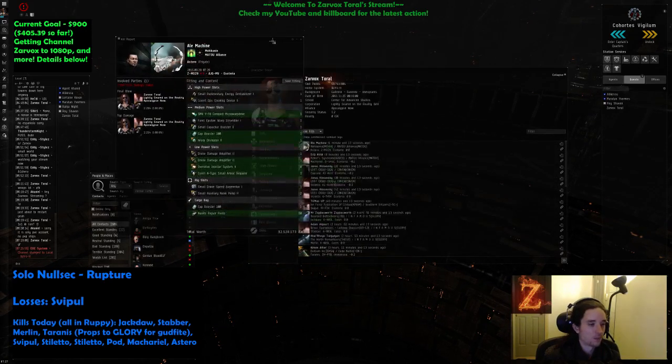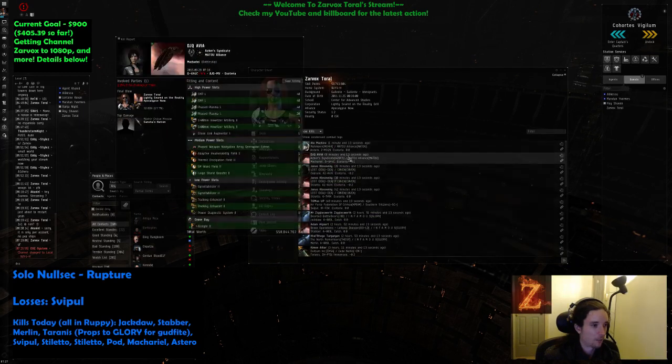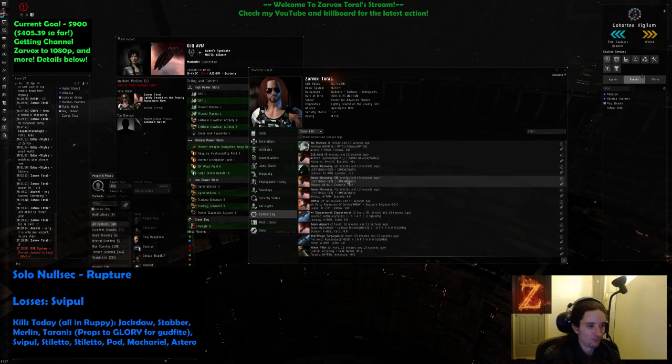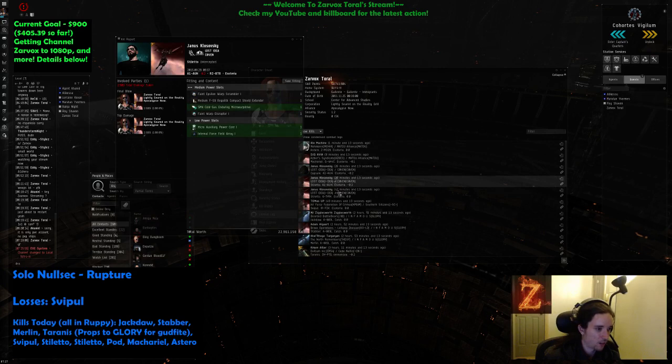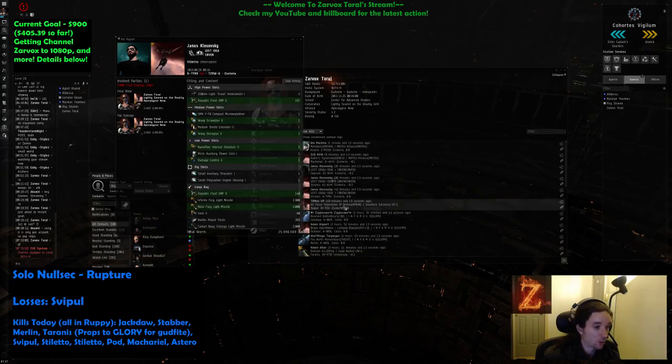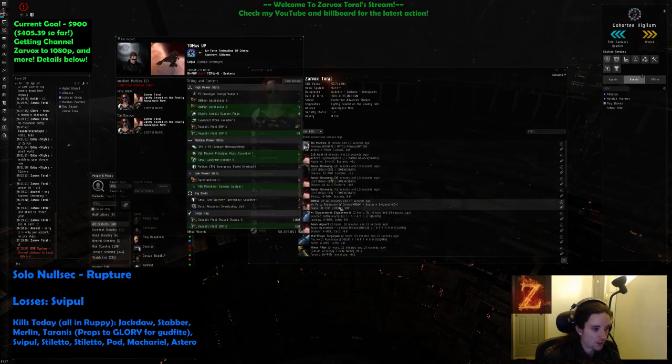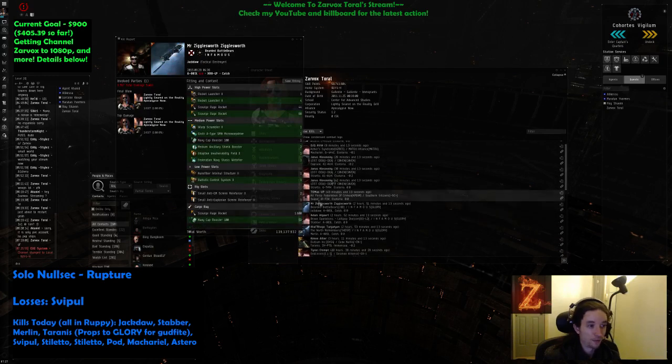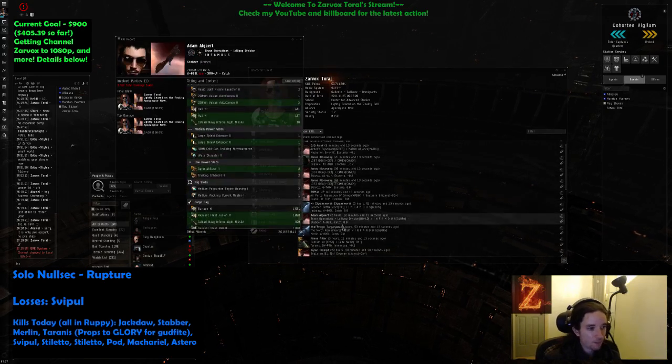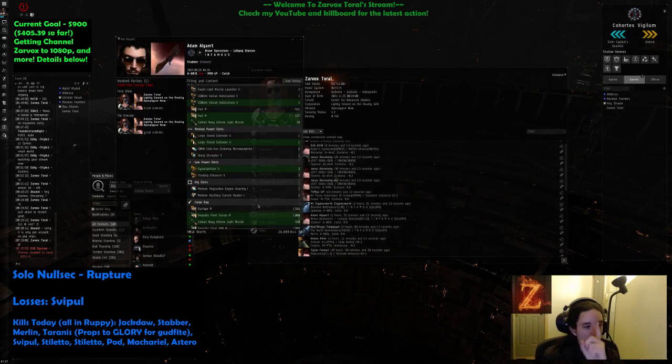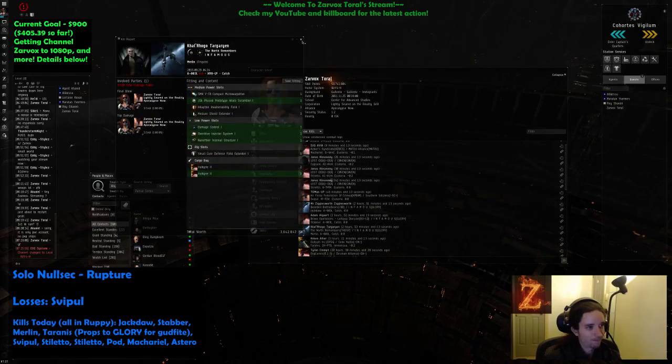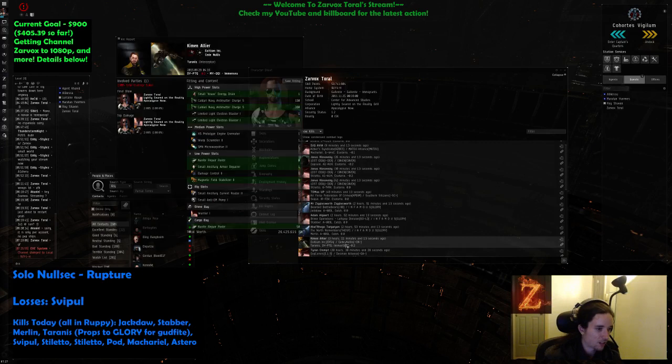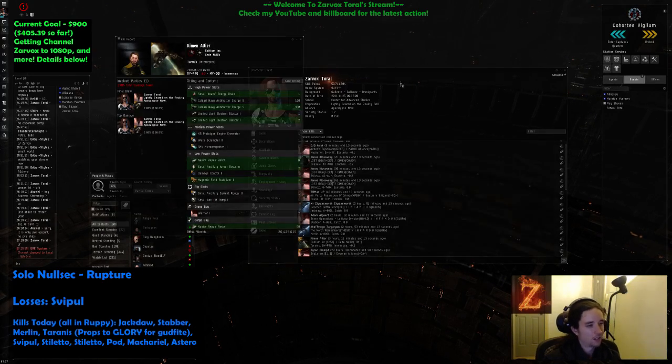Astero, 100 mil. Makariel, 550 mil. Pod, empty. Stiletto, 22 mil. Stiletto, 25 mil. Svipul, 60 mil. Jackdaw, 140 mil. Stabber, 30 mil. This is with the same hull, one hull, one hull, just today. Stabber, Merlin.